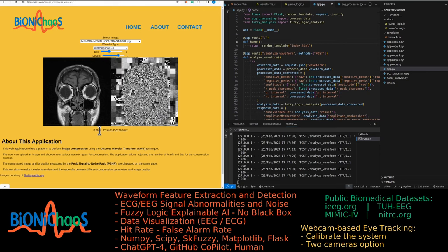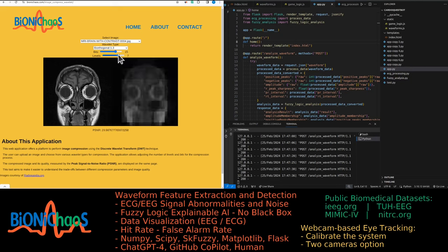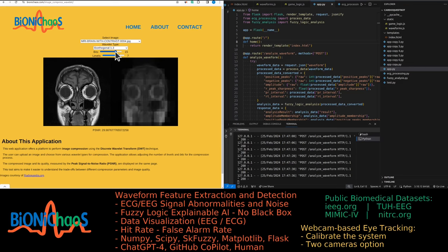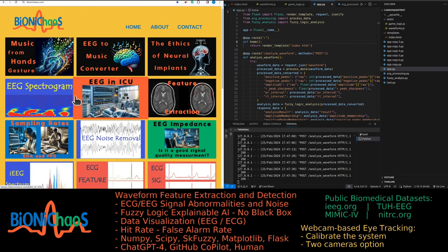And the PSNR, the peak signal to noise ratio, essentially tells you how easy it will be to reconstruct the compressed image back to the original one. Yes, we can increase the number of levels and increase the number of bits. We can play around with that.